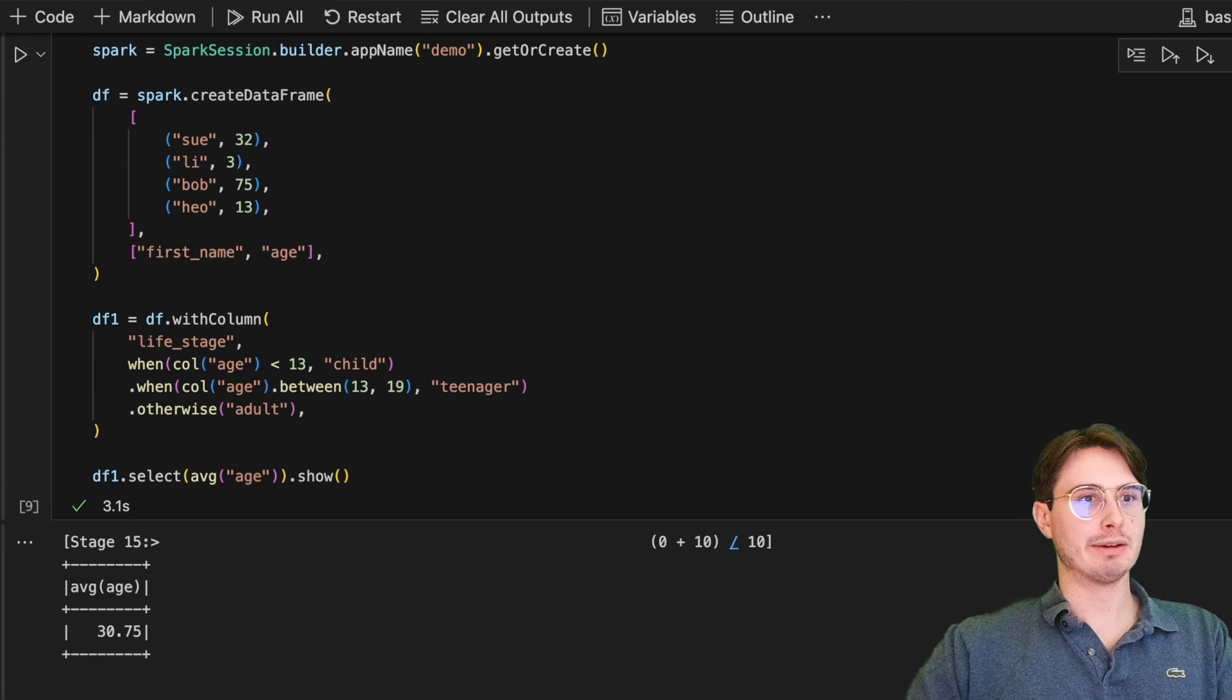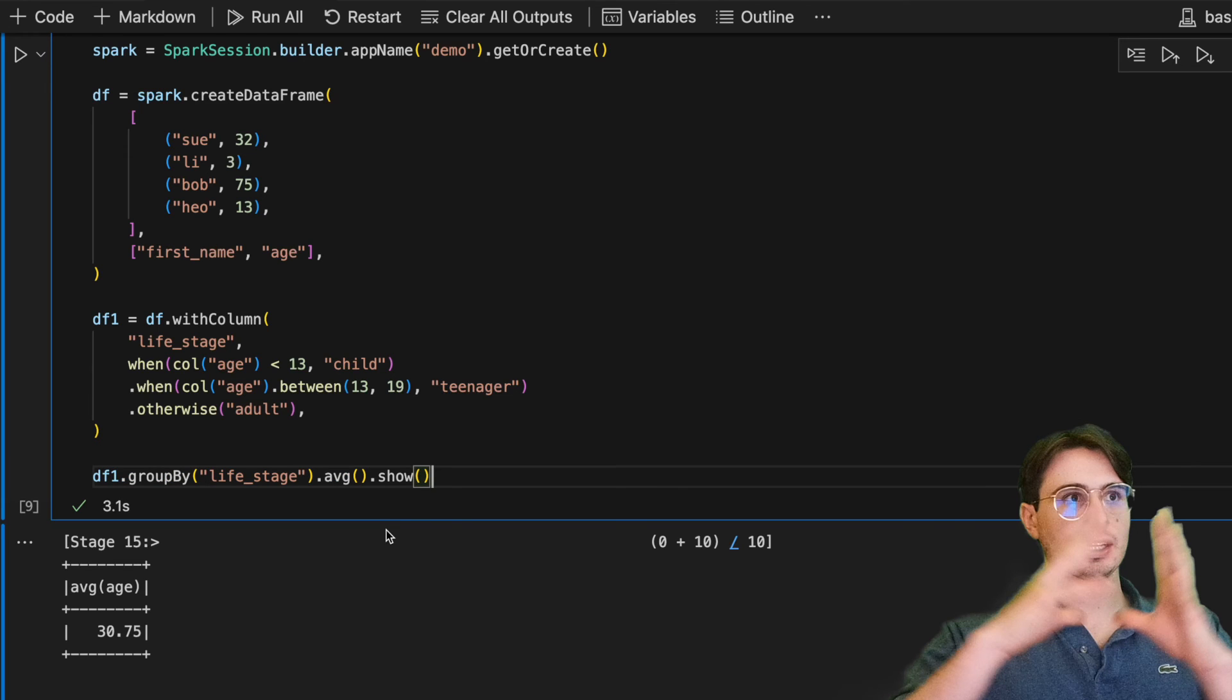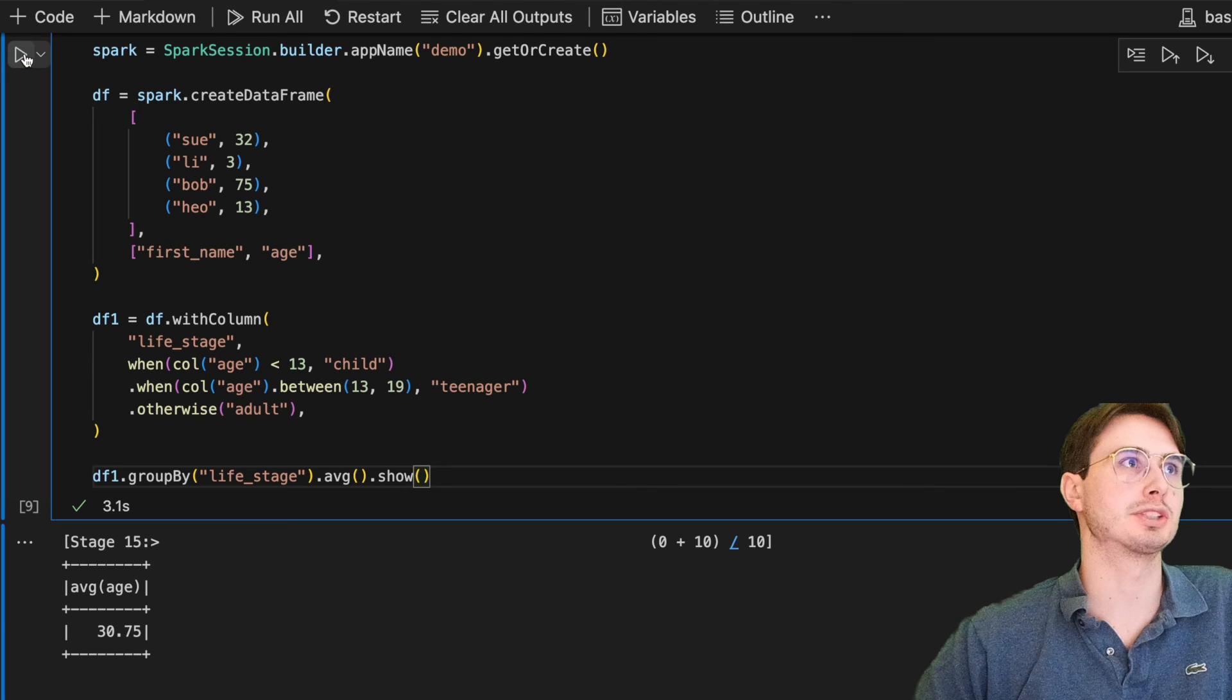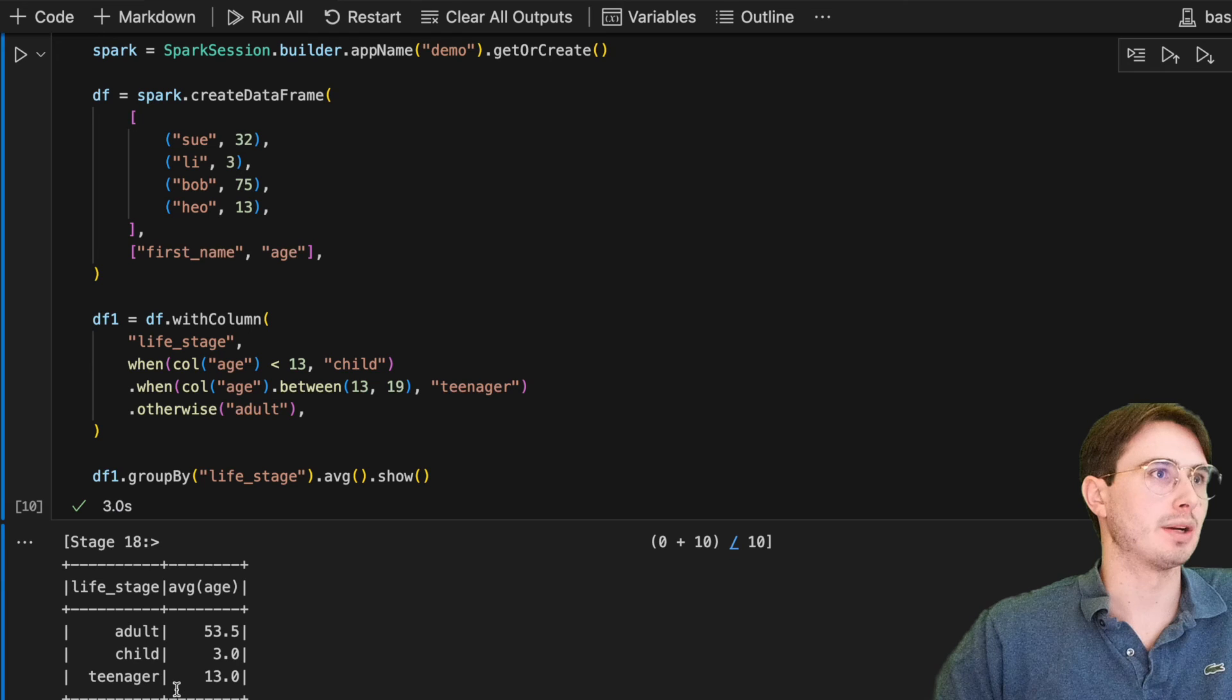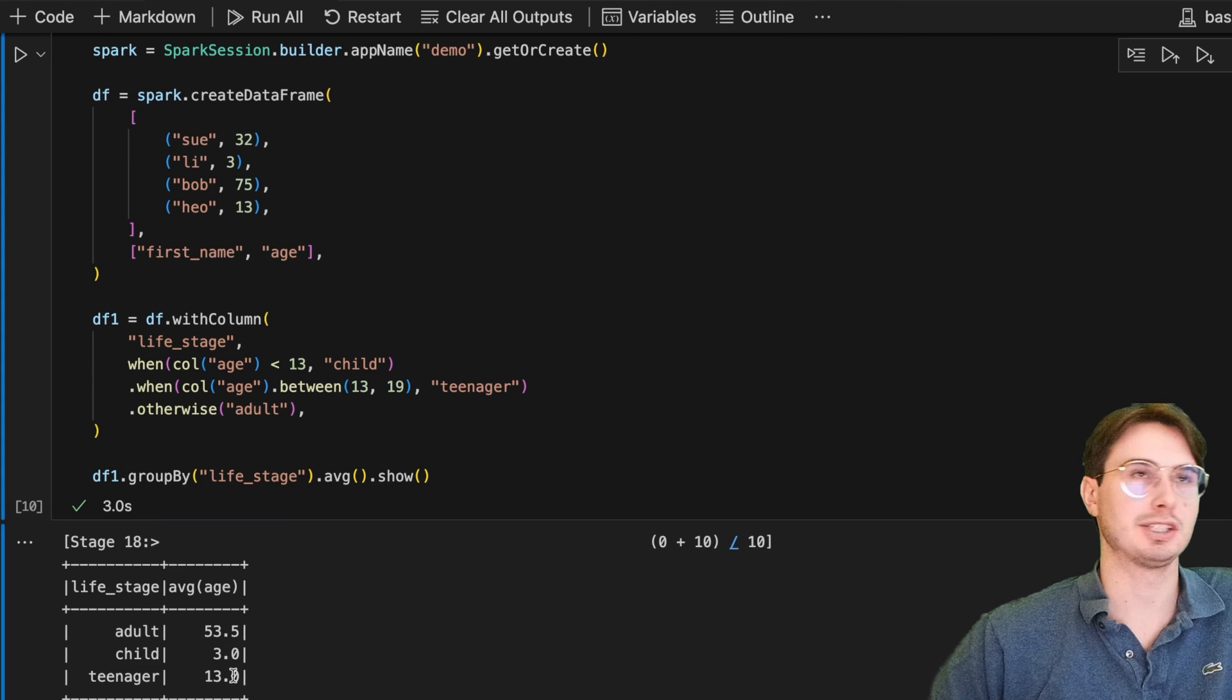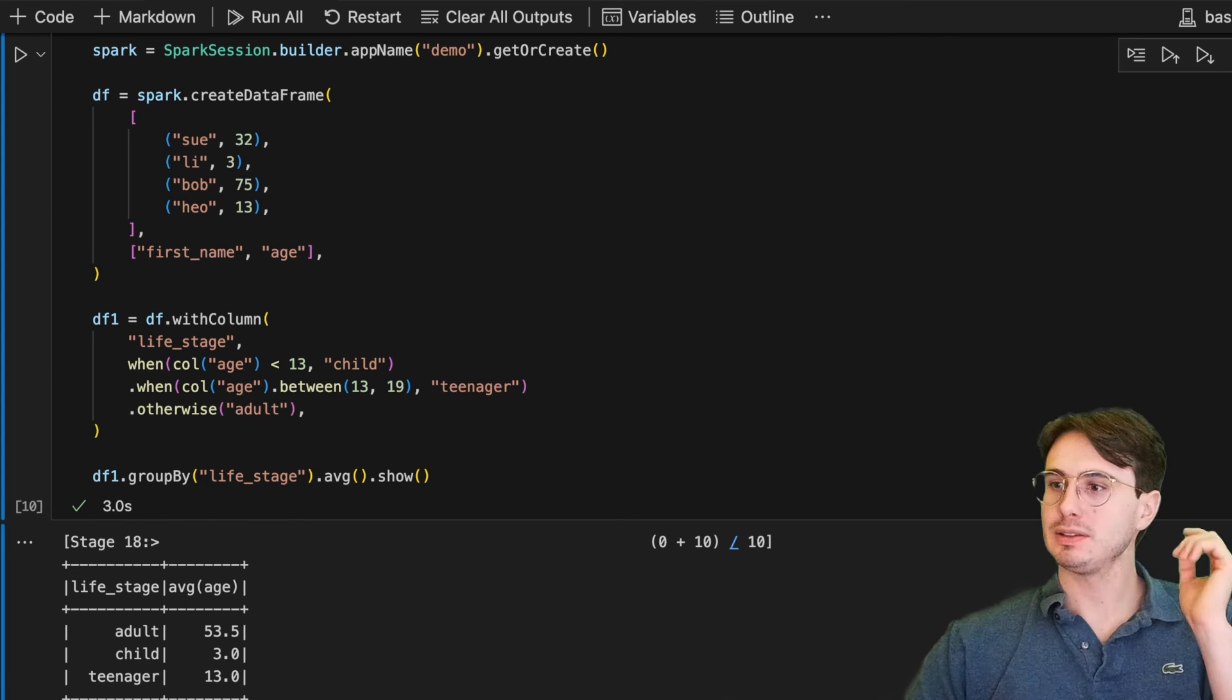Very simple calculation and just giving us the average age for all the people within our little silly data set. And then we also can compute the average age for each life cycle. So you can actually combine .average.show and then a new condition group by. You can also add your .filter here as well. Here we go. Life stage, average age, and you have adult 53.5, children is 3.0 and teenagers 13. So useful stuff there as well.